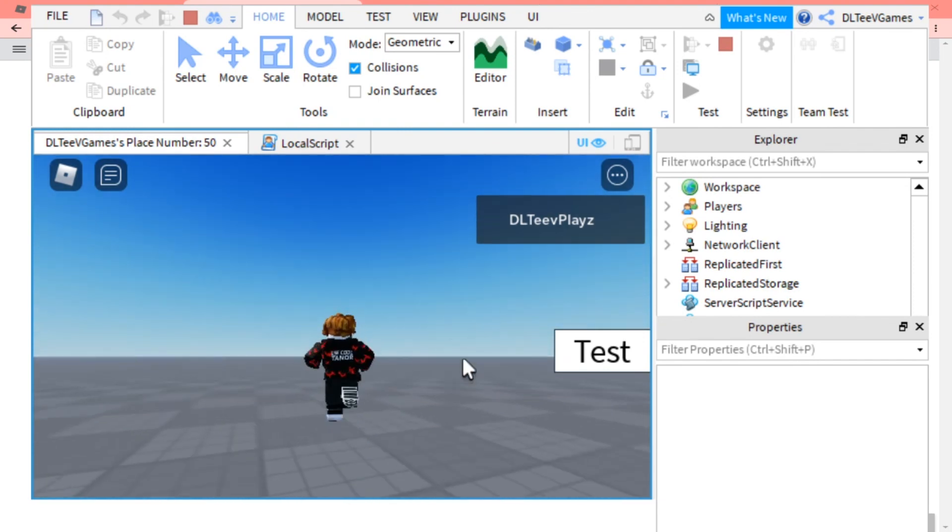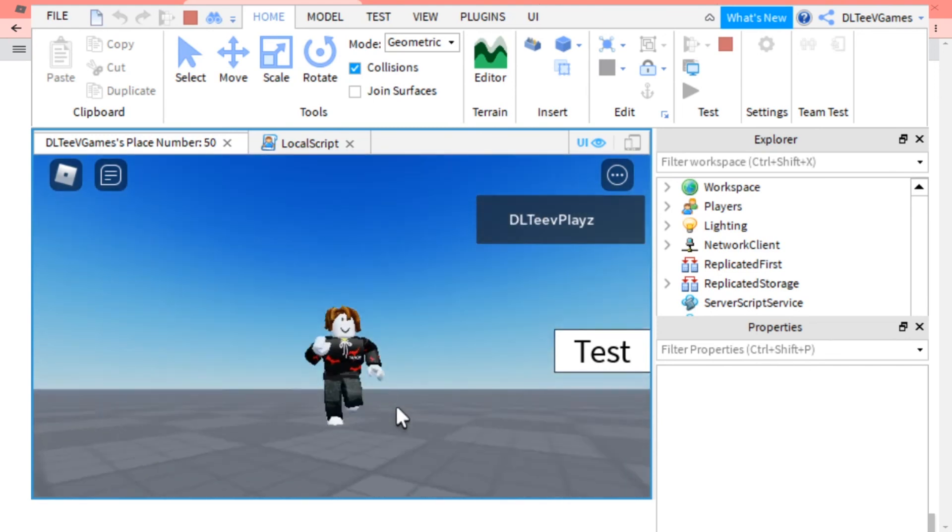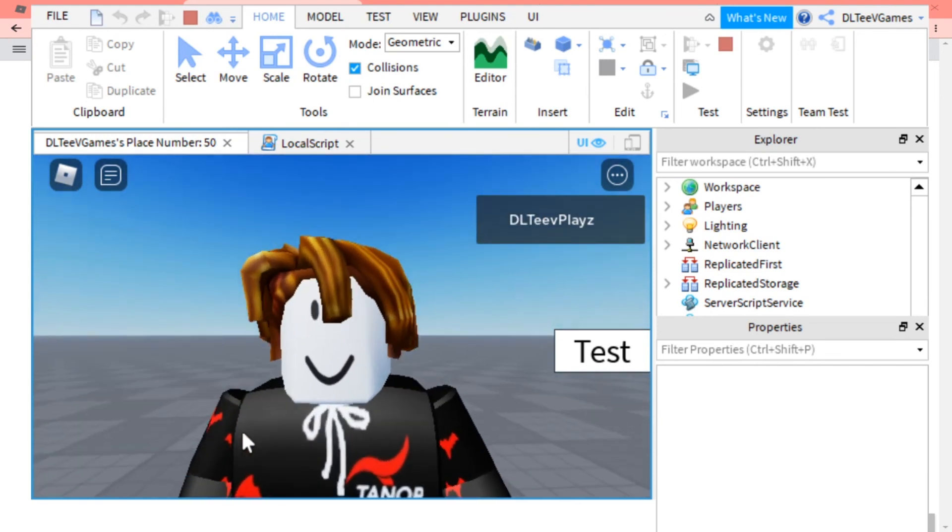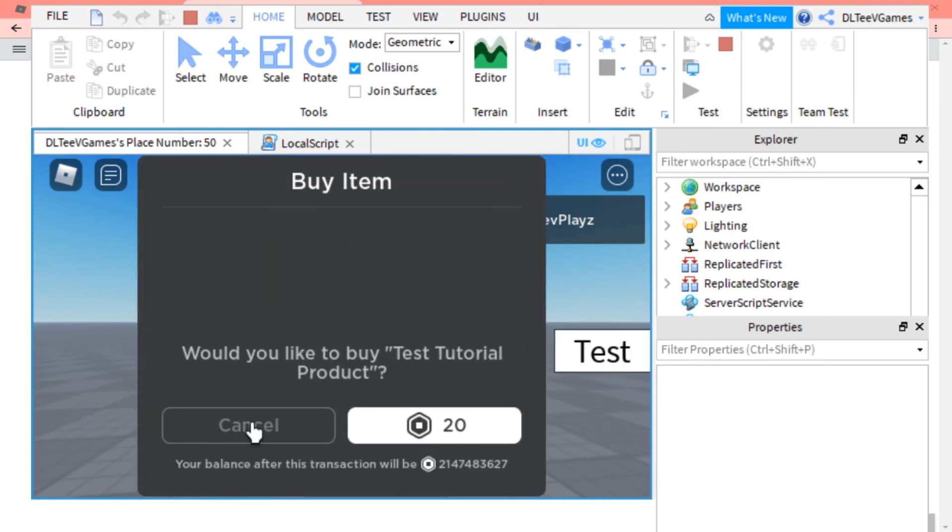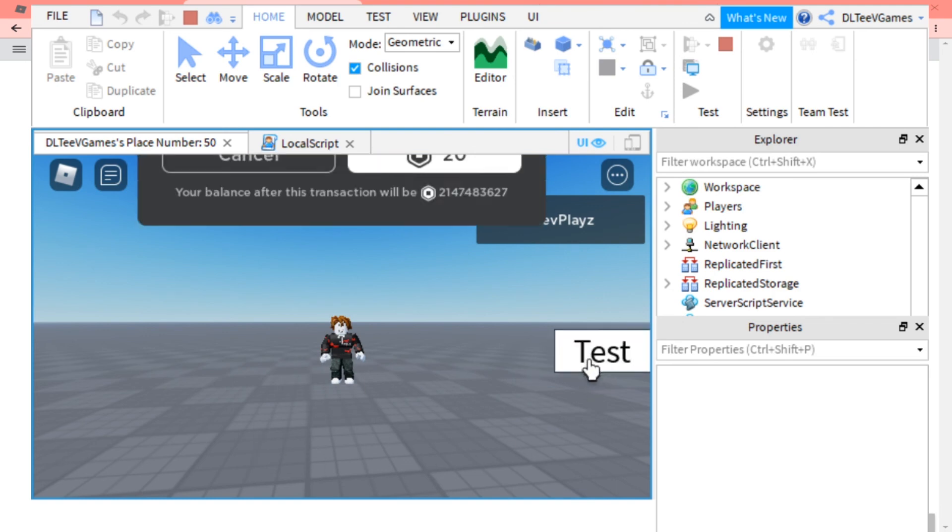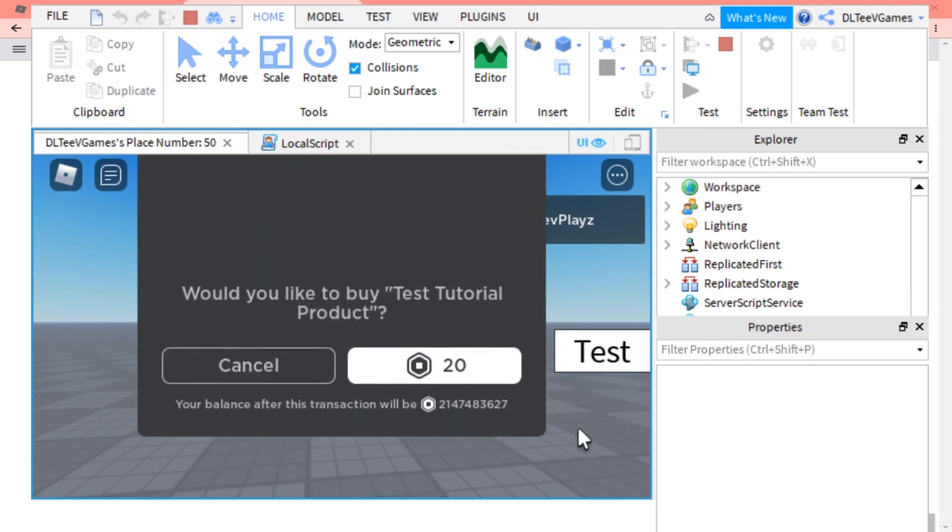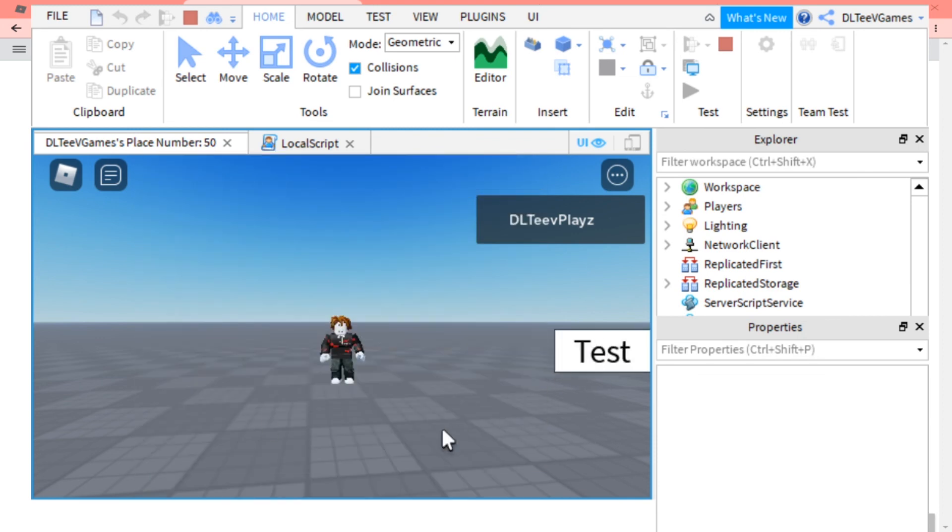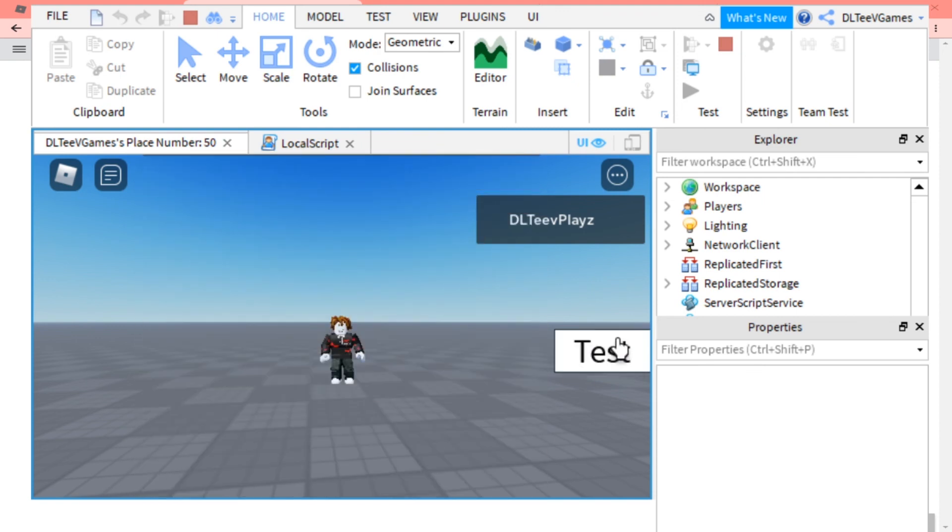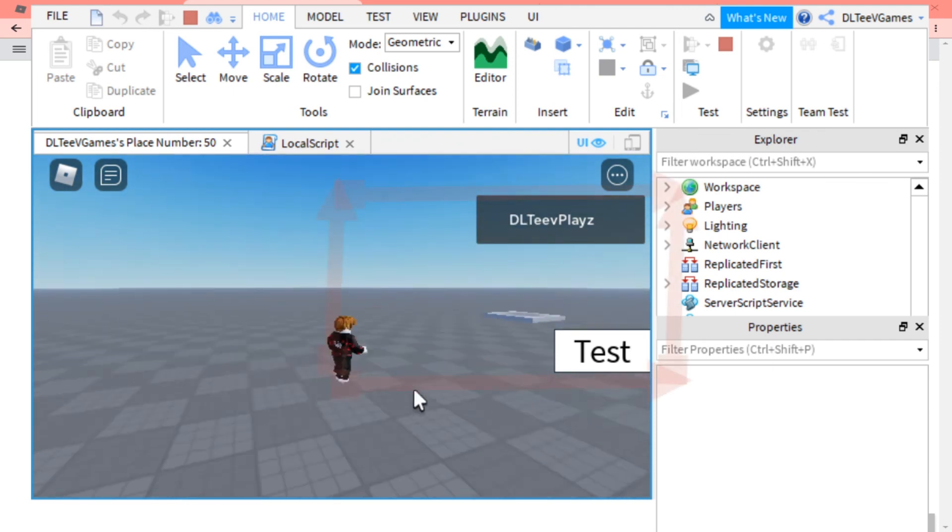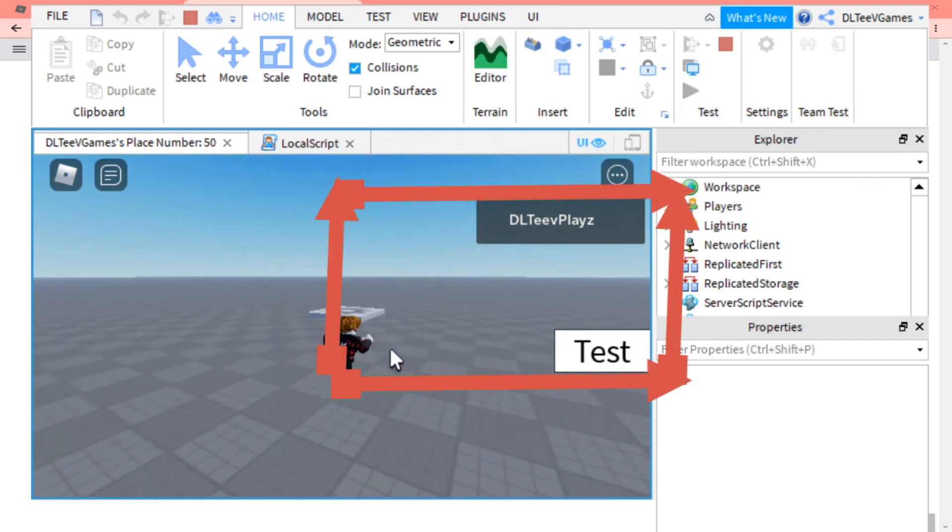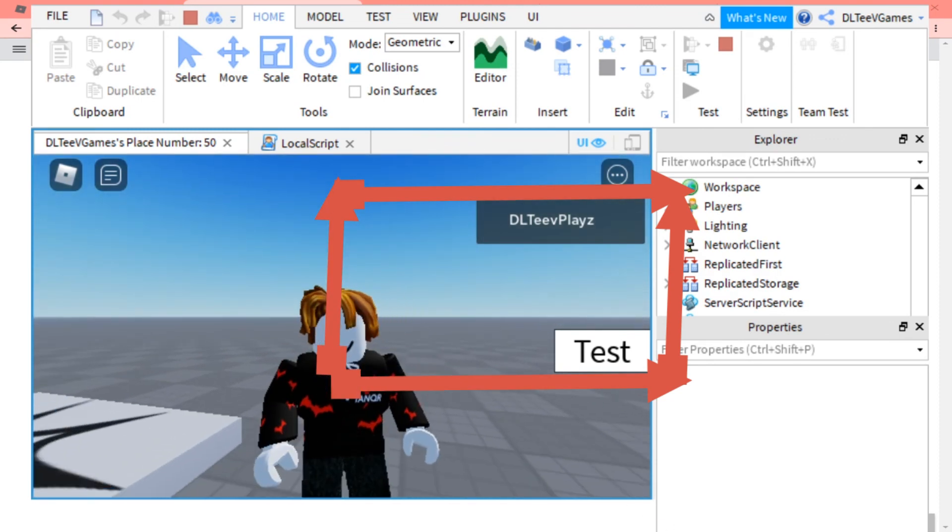You can also make your game pass do something like give you an item. I might do a tutorial on that. You can also just make it a donation button. Remember to have Roblox Studio you have to have Windows 10 or Mac. Thanks for watching, don't forget to like and subscribe, and bye!